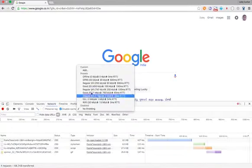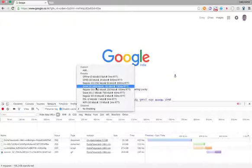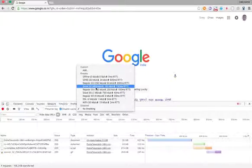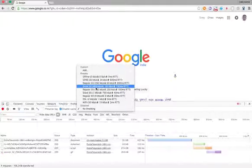These are the levels of network throttling which Chrome provides by default to test your applications. You can test your application as to how it behaves at different network speeds so that you know how accessible and usable your application is at different network speeds.